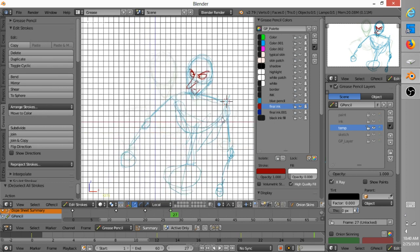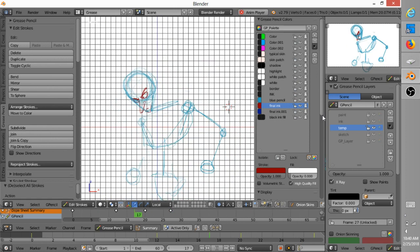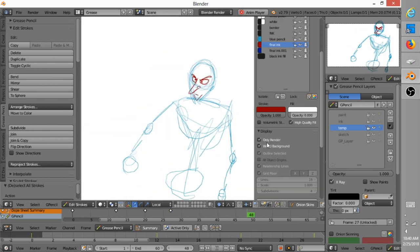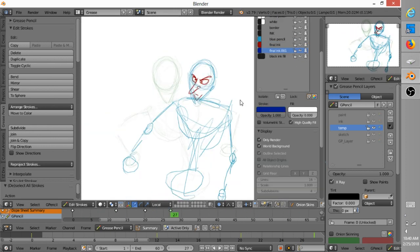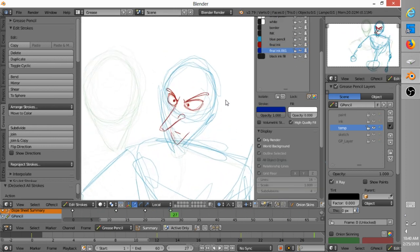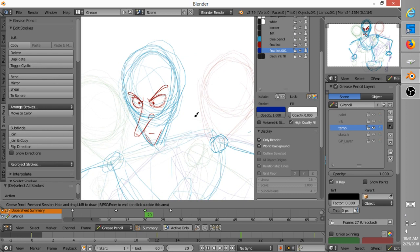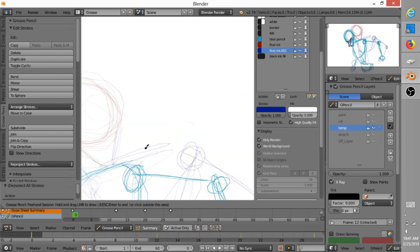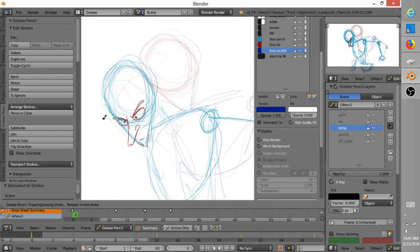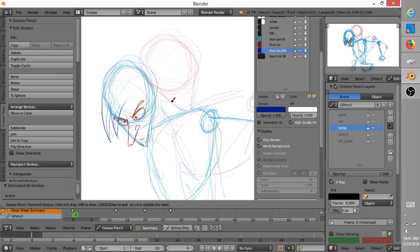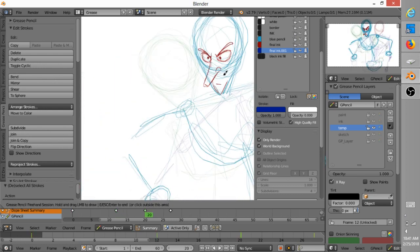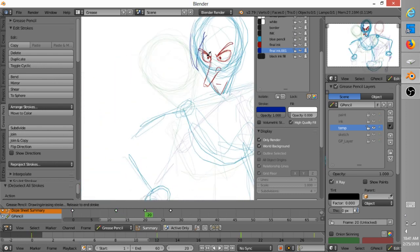So right now, again, the basic shape of the face doesn't really change much from keyframe to keyframe, so I went ahead and just moved the strokes, and that automatically creates keyframes in Blender, which is pretty convenient.